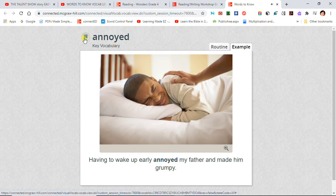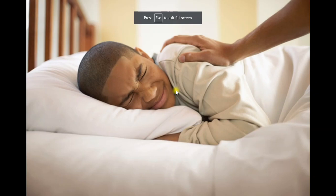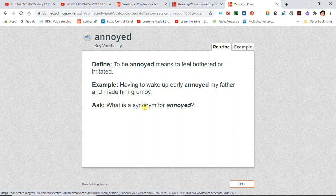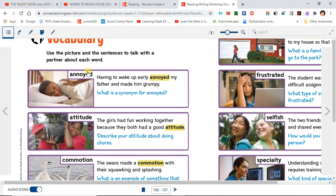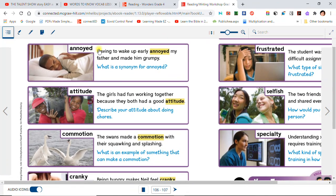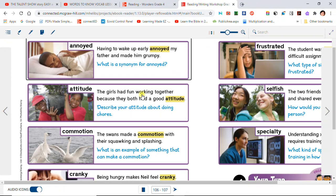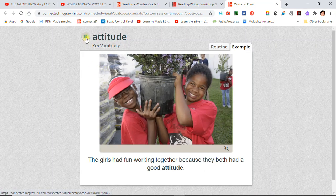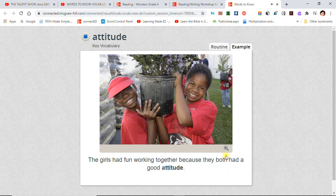Annoyed: Having to wake up early annoyed my father and made him grumpy. Attitude: The girls had fun working together because they both had a good attitude.